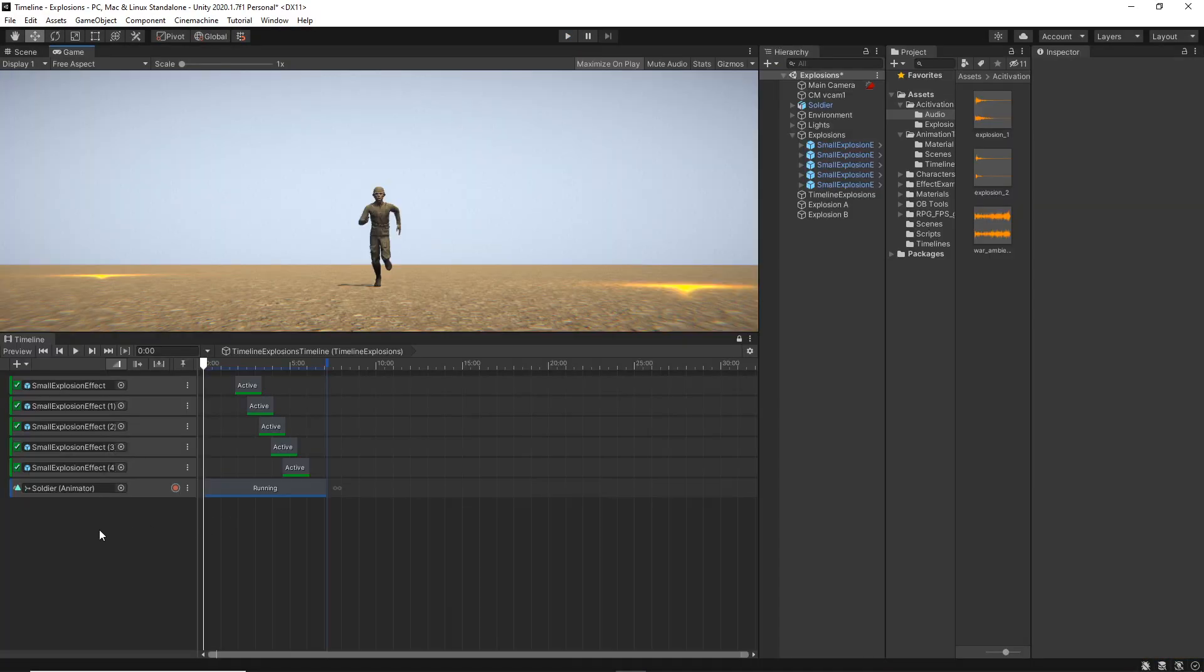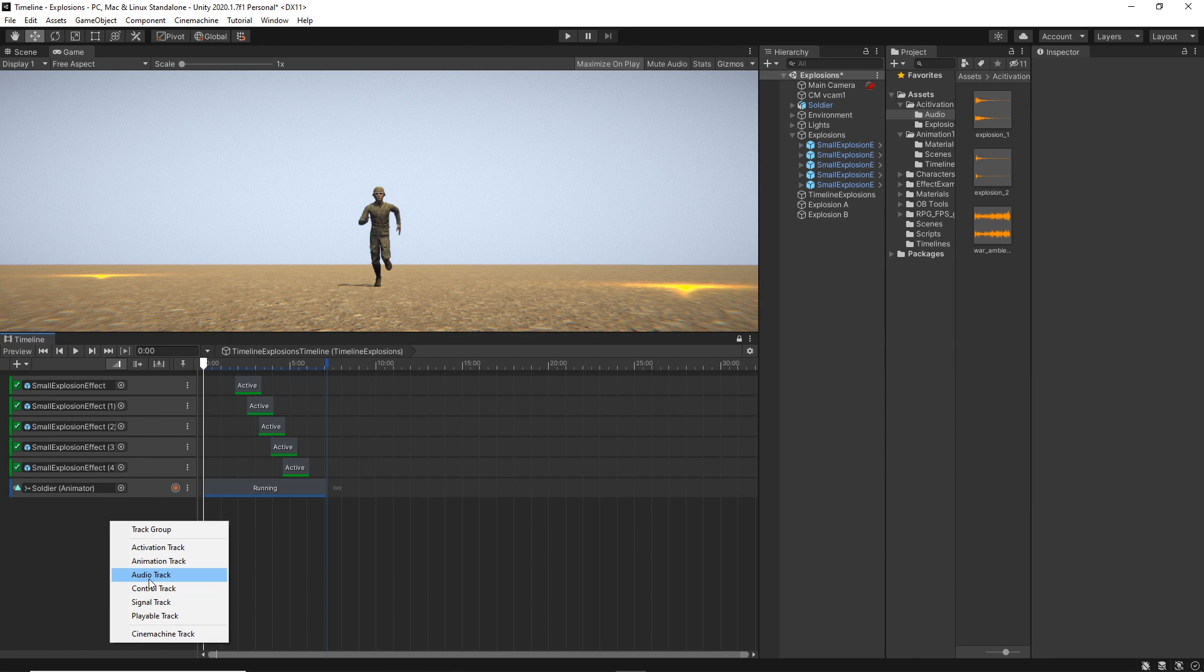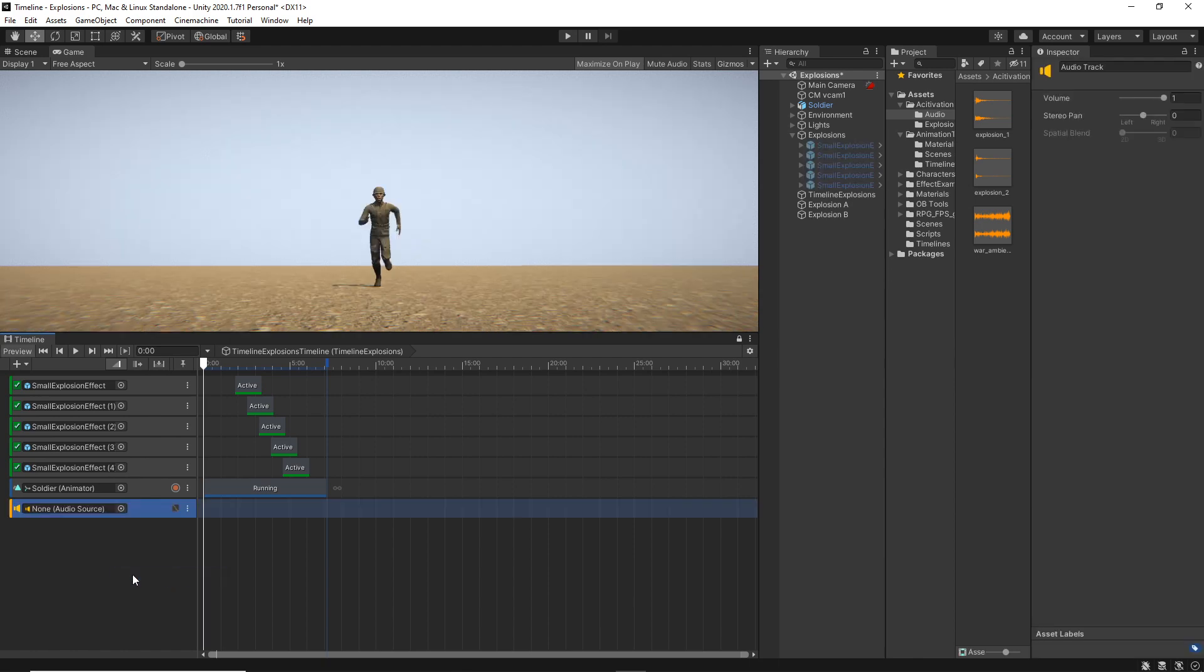To create any track, as always, we select our timeline and then right click and then choose the track you want, which is audio track in this case.